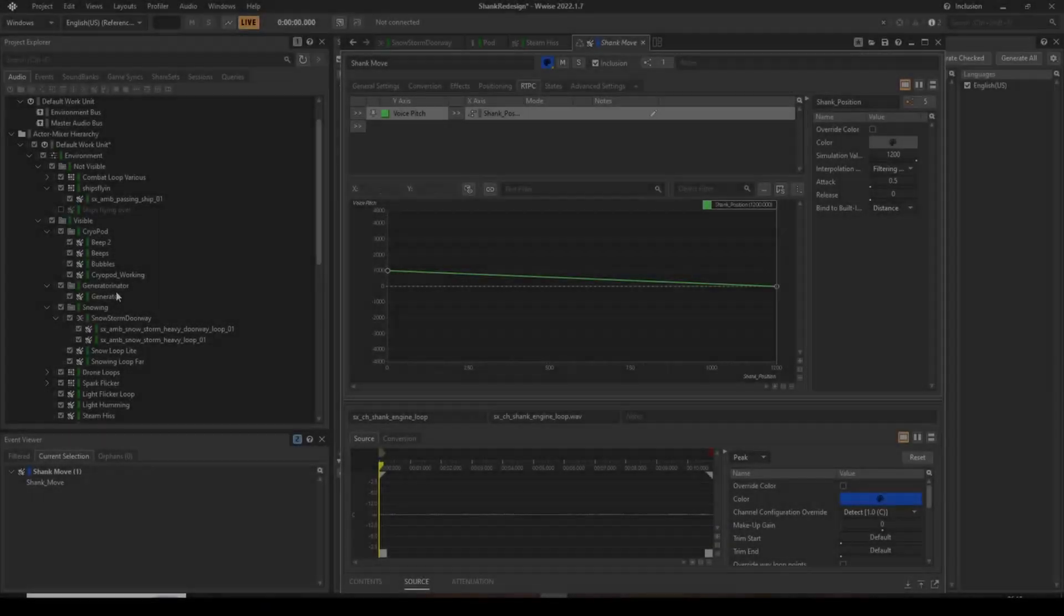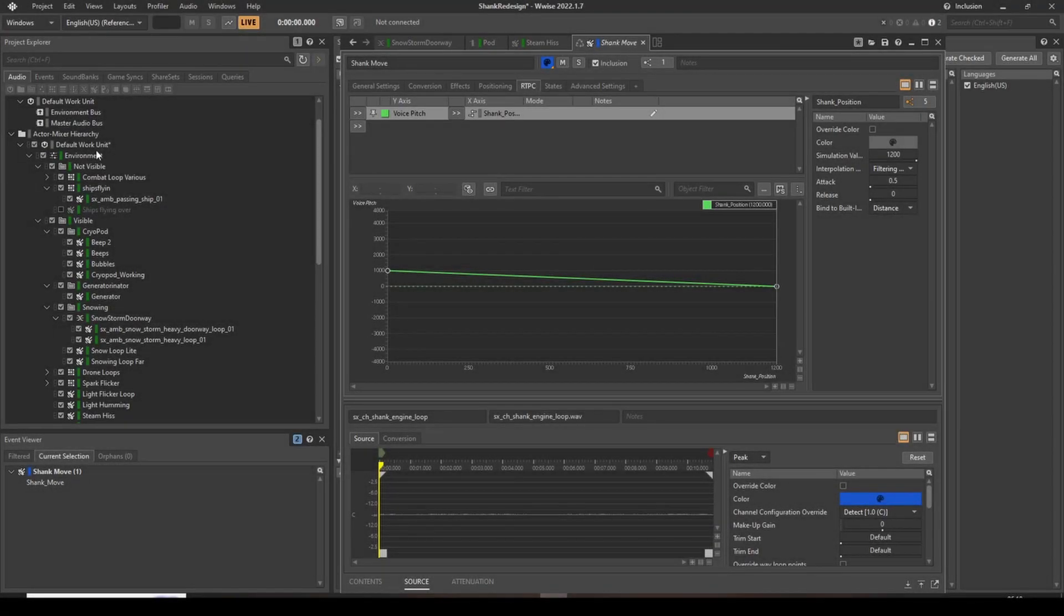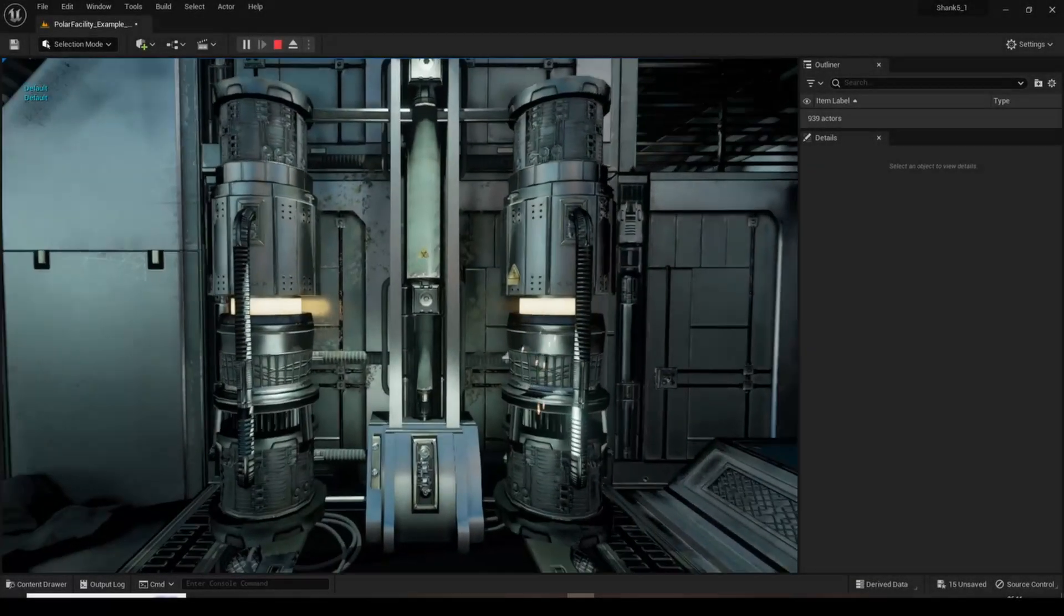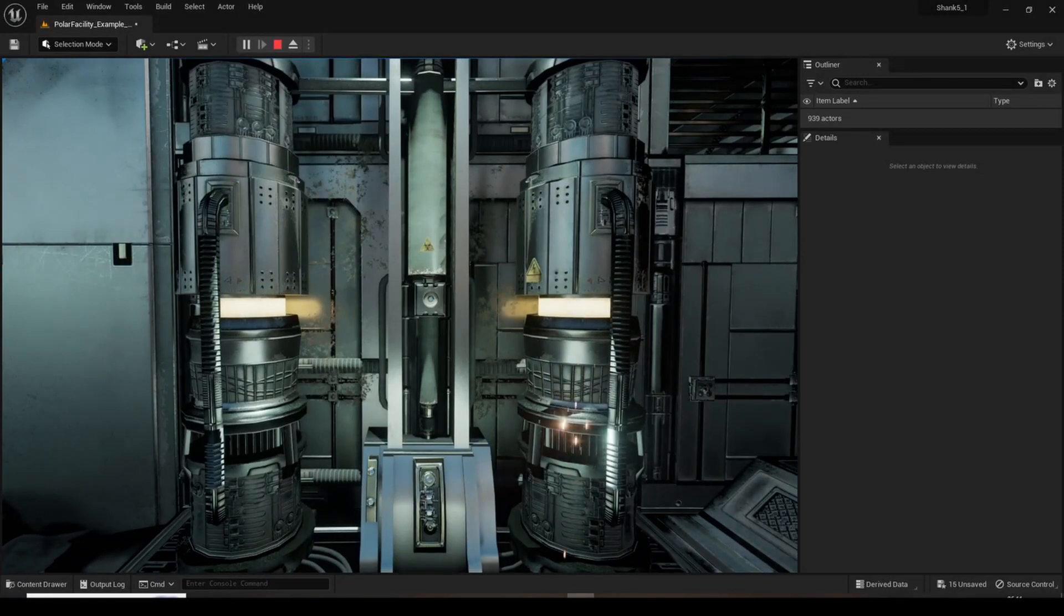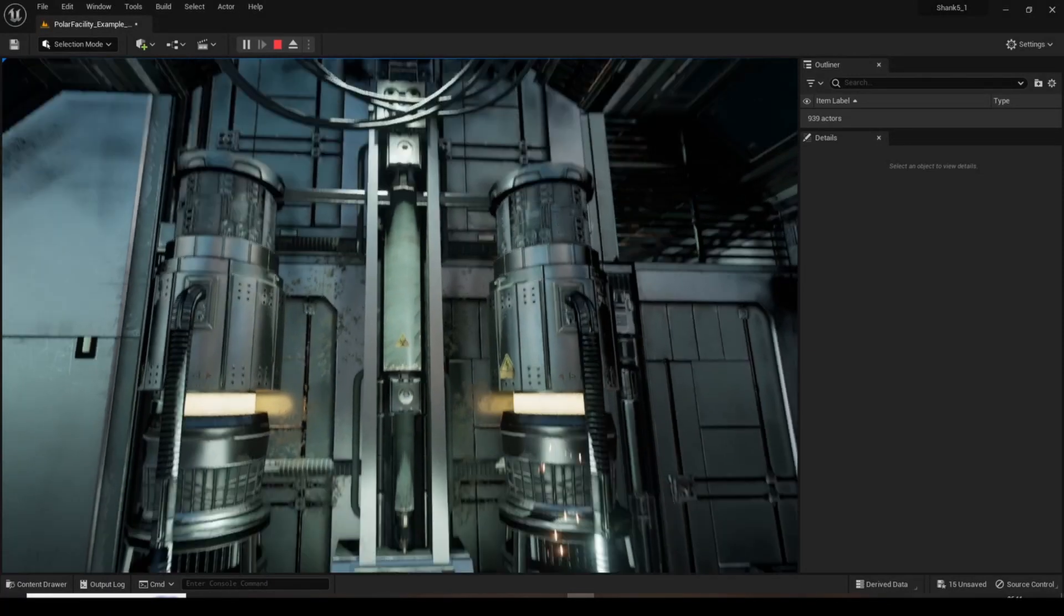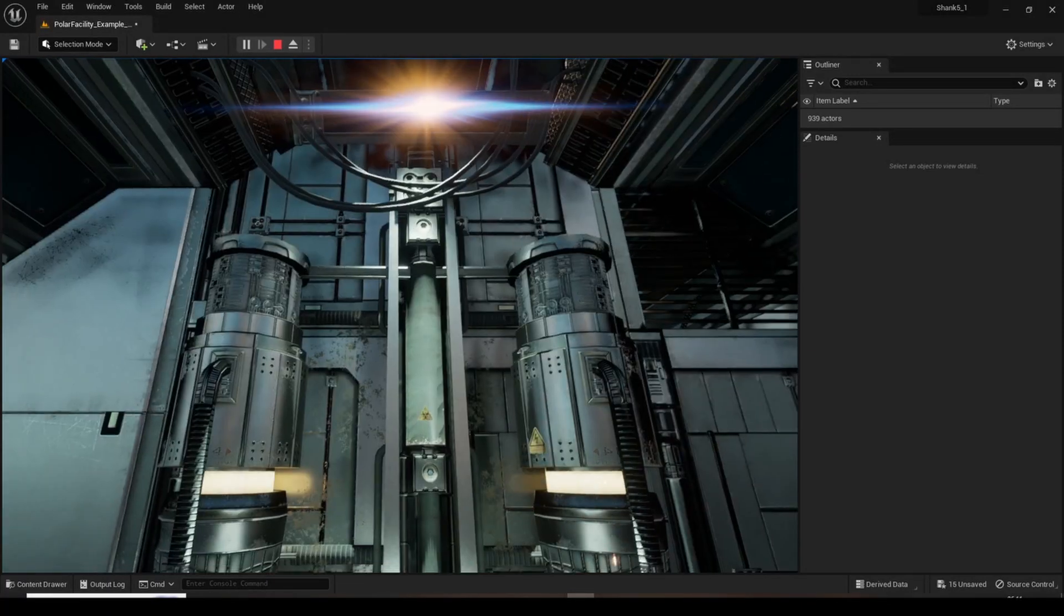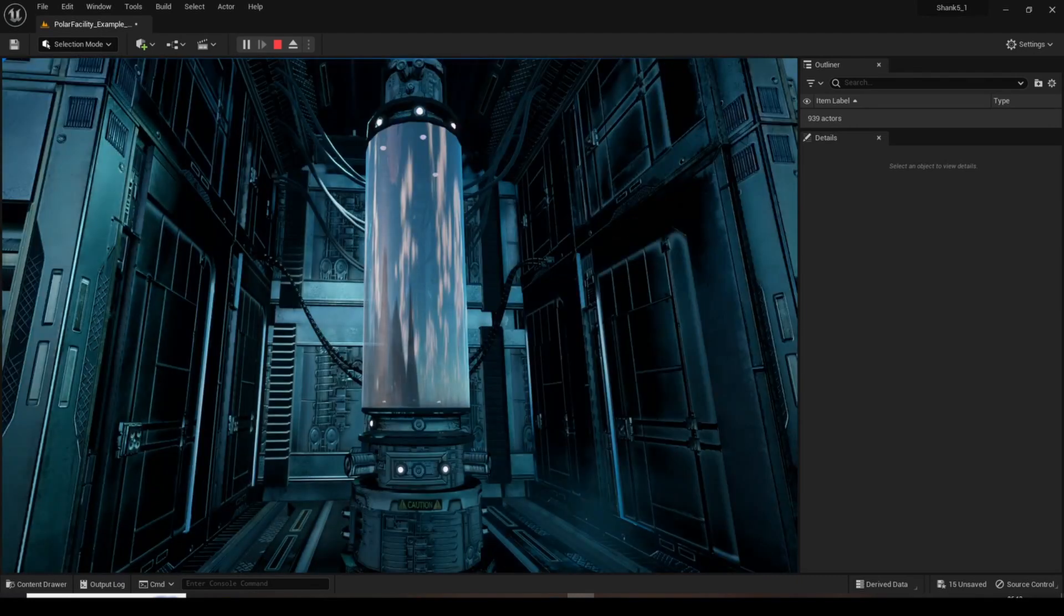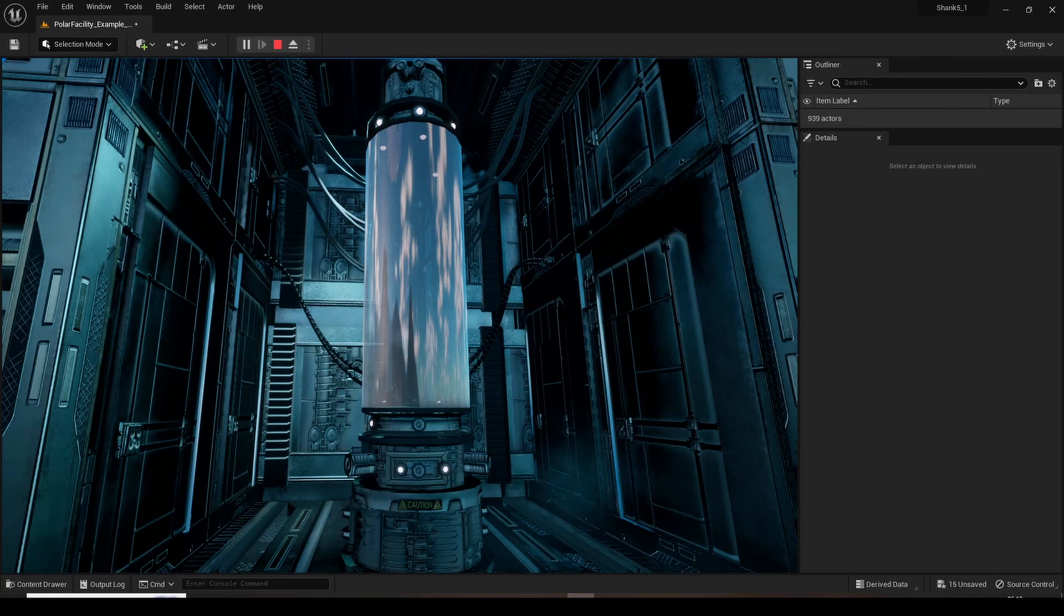Various loops and one-shots provide ambience, varying from the hums of the generators and sparks flying off of broken technology, to the hissing of the exposed steam pipes, and buzzing of the cryopod.